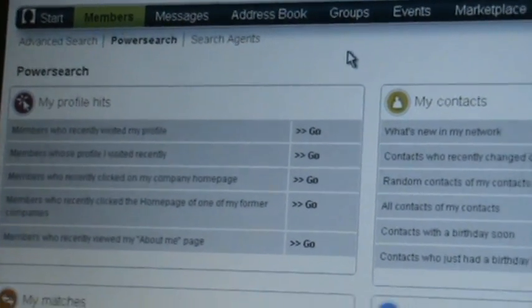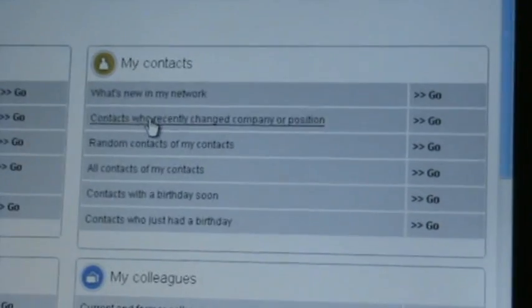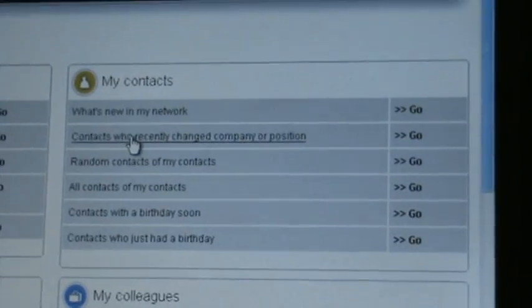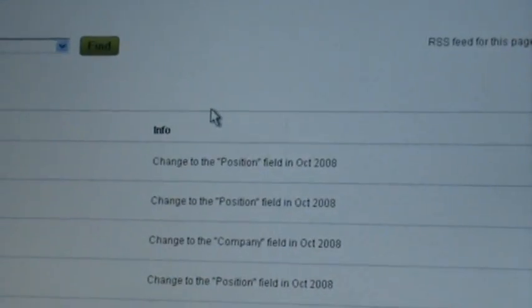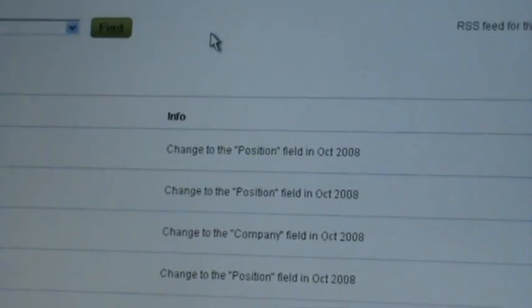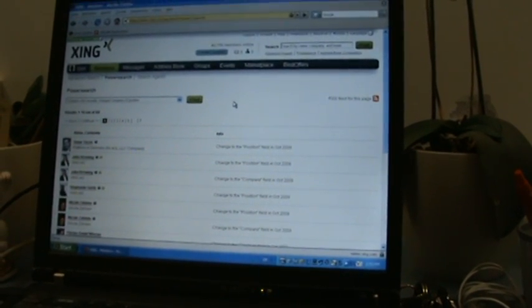But the point I'm going to talk to you about today is Contacts who recently changed company or position. So if I click on that, this is a normal search where I get a list of names and profile pictures about people who've changed their position or company.